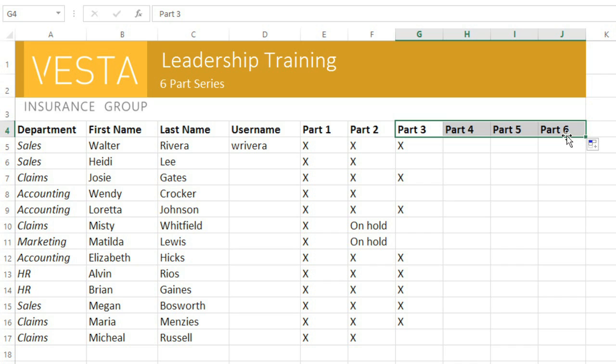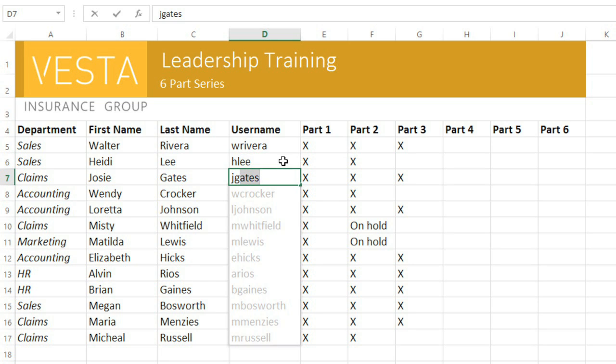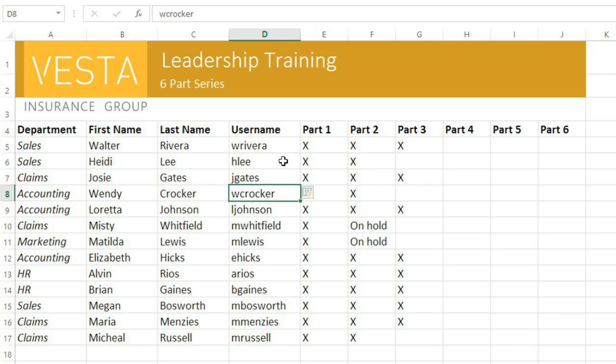Excel is actually pretty good at filling in certain types of data automatically. Take the new Flash Fill feature. Flash Fill can enter data for you by picking up on simple patterns and guessing what you plan to type. In this example, we'll use the feature to enter each person's first initial and last name, which will serve as their username. Flash Fill eventually figures out what I want, and uses the data in the first name and last name columns to complete the series. All you have to do is press Enter to confirm, and the data will be added to the worksheet.